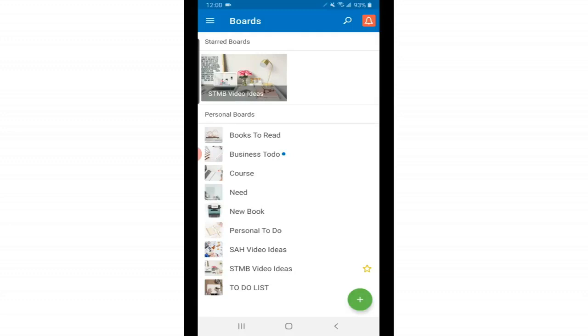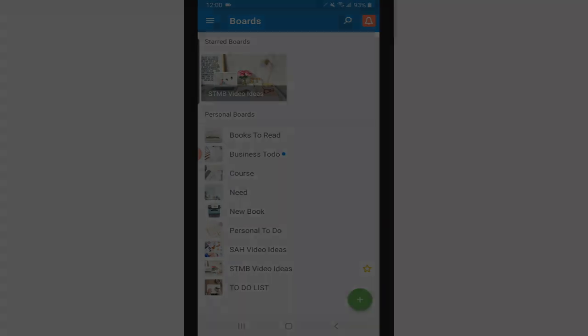Hey there, what's up? Sandra here again with another tutorial. Today we're going to be talking all about the Trello mobile app. I'm going to be using it on the Android phone, but I'm sure that it will work similar if you're using this app on an iPhone.